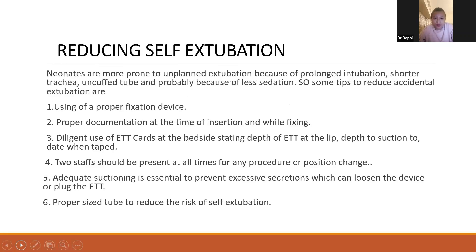Some tips to reduce self-extubation: neonatal units are more prone to unplanned extubation because of prolonged intubation, shorter trachea, uncuffed tube, and probably less sedation. Tips include using a proper fixation device, proper documentation at time of insertion and while fixing, use of ETT cards at the bedside, recording the depth of the ETT at the lip, noting the depth to suction when taped, having two staff present at all times for any procedure or position change, adequate suctioning to prevent excessive secretions which can loosen the device or plug the ETT, and using the proper tube size to reduce the risk of self-extubation.